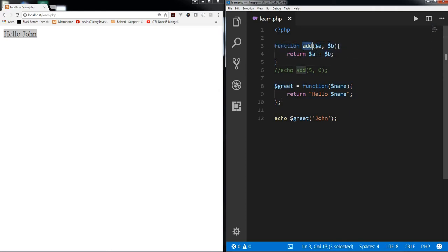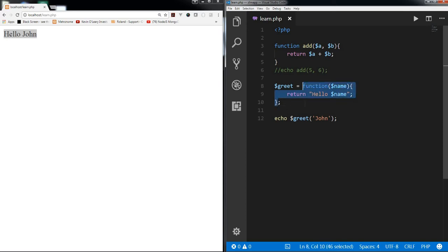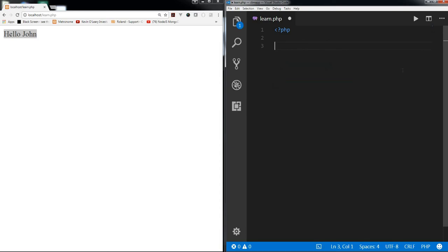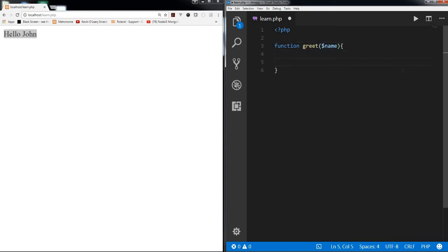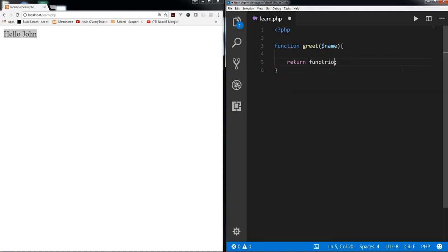So this is an anonymous function assigned to a variable 'greet', and this is a named function — a function declaration. Now, can a function return a function? Since a function can return an expression and an anonymous function is a function expression, yes it can. Let's create a function 'greet' that takes a name and instead of returning a simple expression, returns an anonymous function.